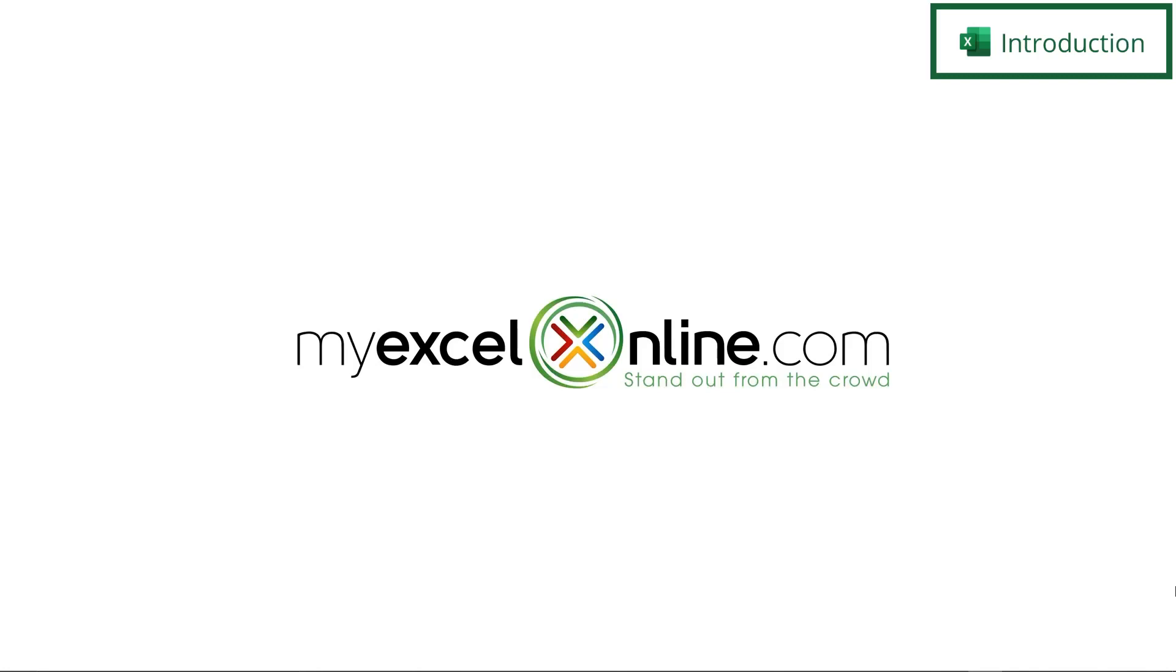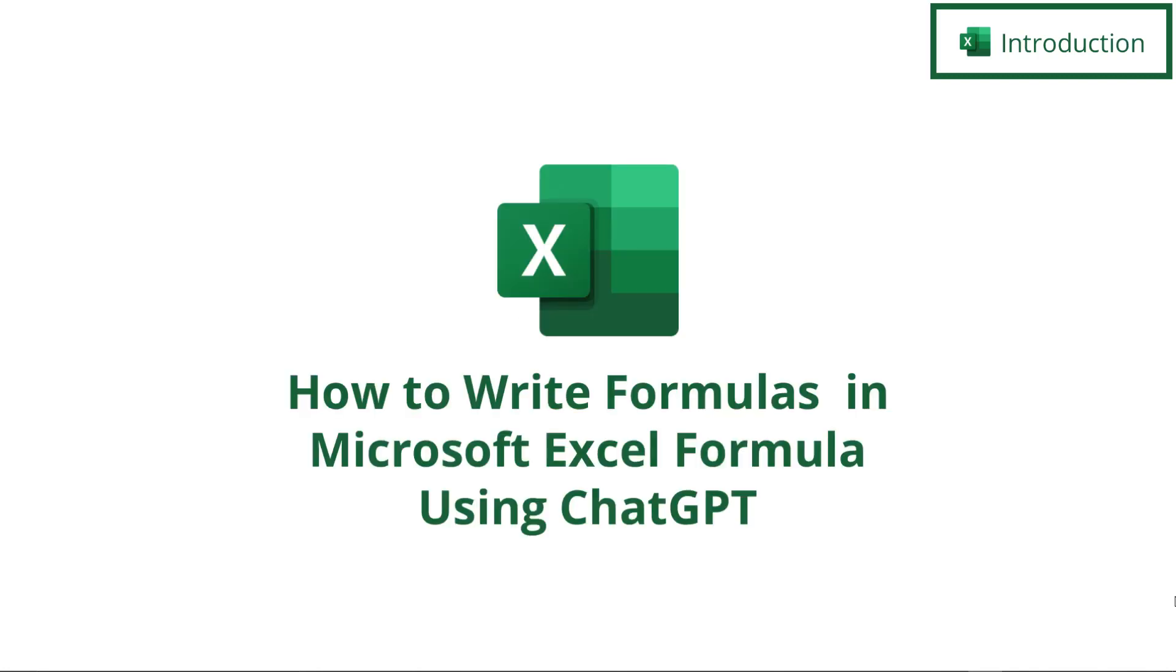Hi, and welcome back to MyExcelOnline.com. Today, we are going to learn how to write formulas in Microsoft Excel using ChatGPT.